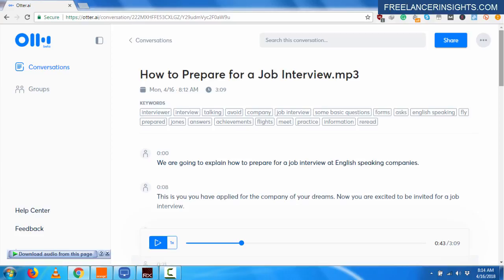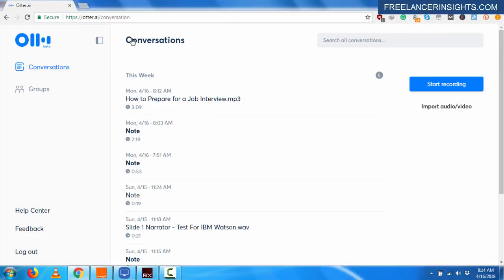So I believe that somebody somewhere has learned something today and you can always come test it out. It's free. All the links will be in the description below. Leave a comment for this video. If you want to see more videos like this, like the video, share it with your friends. And until next time, bye-bye.